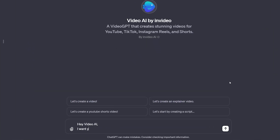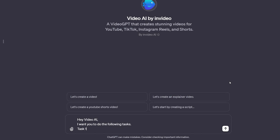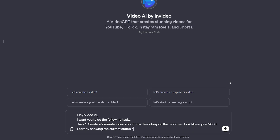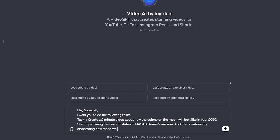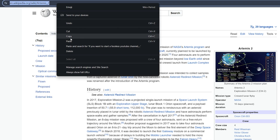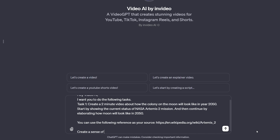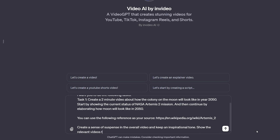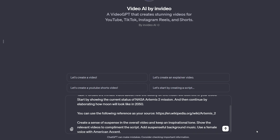Hey VideoAI, I want you to do the following four tasks. Task 1: create a two-minute video about how the colony on the Moon will look like in year 2050. Start by showing the current status of NASA Artemis 2 mission, and then continue by elaborating how the Moon will look like in 2050. You can use the following reference as your source — I'll copy an article link and paste it here. Create a sense of suspense in the overall video and keep an inspirational tone. Show the relevant videos to complement the script. Add suspenseful background music.